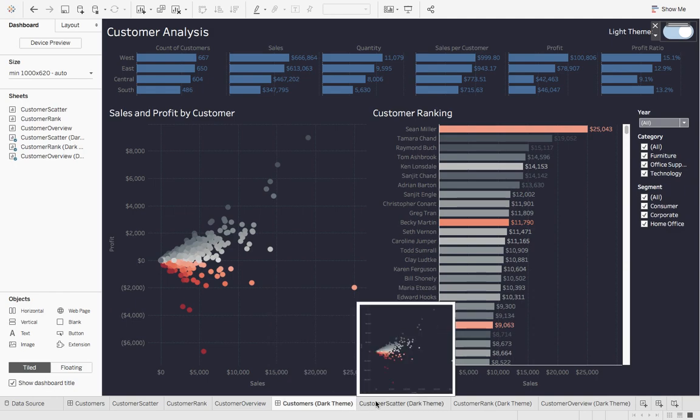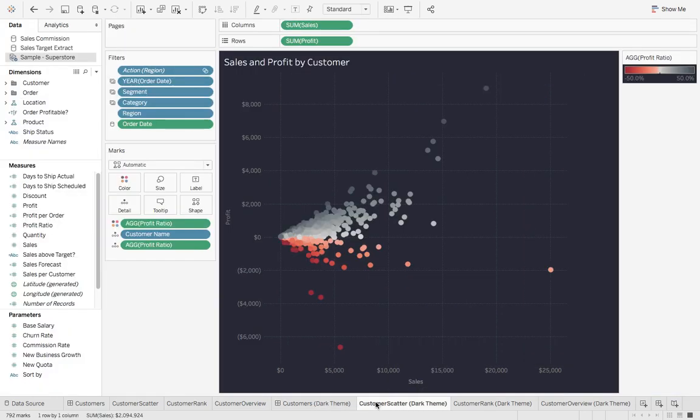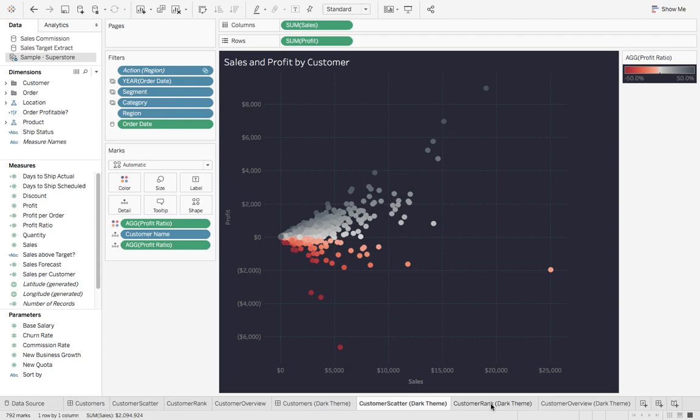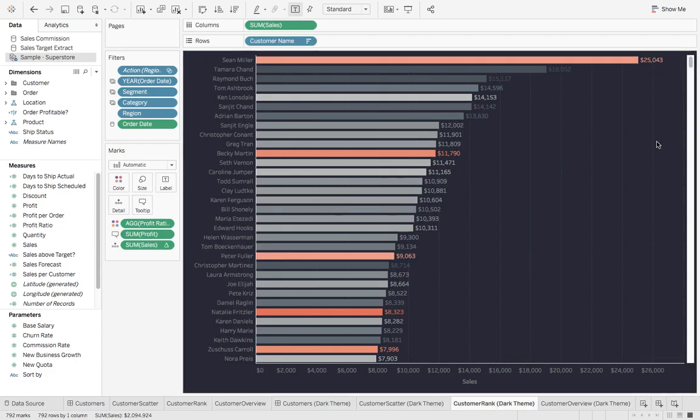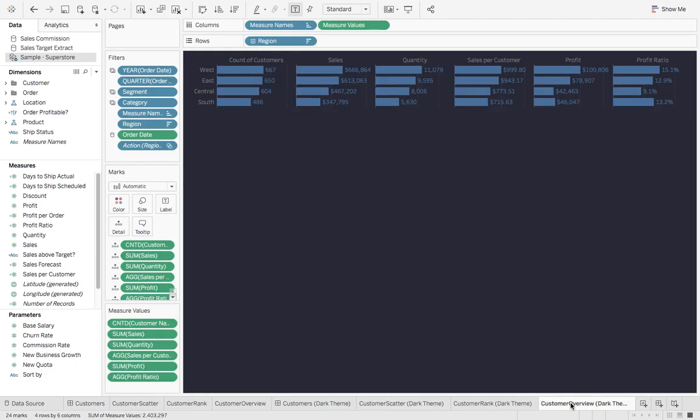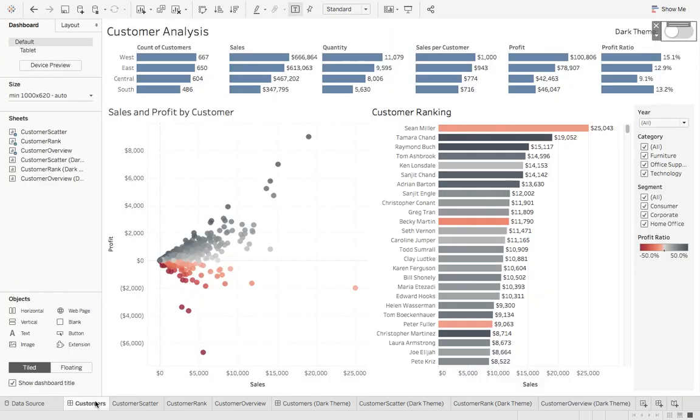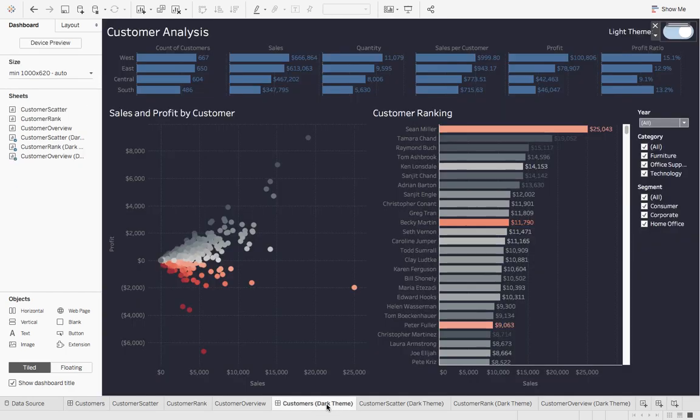And I took each sheet and I named it DarkTheme and gave it the right formatting. So now basically what we're working with is we have a customer's dashboard that is a light background and a customer's dashboard that is a dark background.